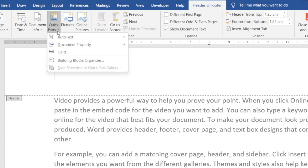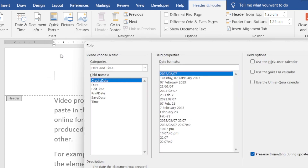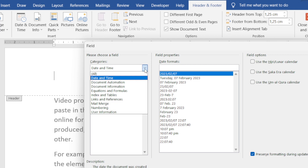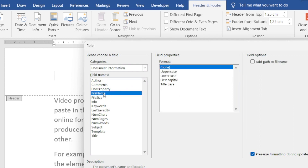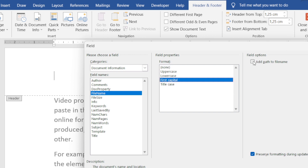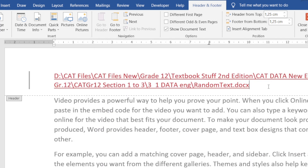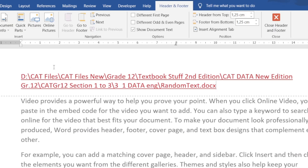Now I'm going to go to Quick Parts and use Field — you'll see exactly the same dialog comes up, so it doesn't really matter which one you use. Let's say I go to Document Information and I want the file name — maybe first capital is fine — and I want to add the path to the file name. I click OK, and there you can see the name of my file plus the full path. This is how you insert information into a header using fields.